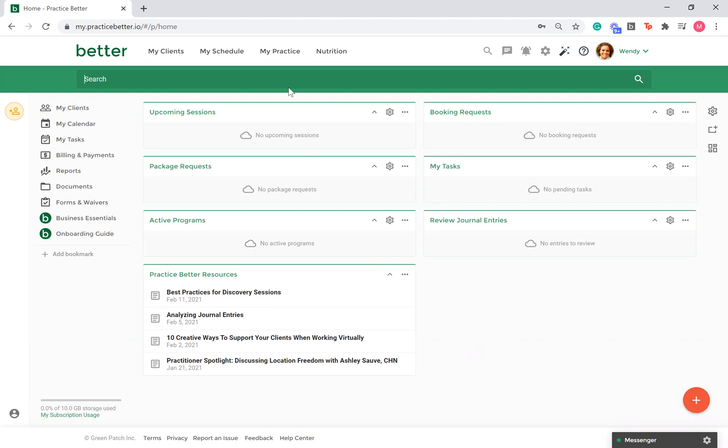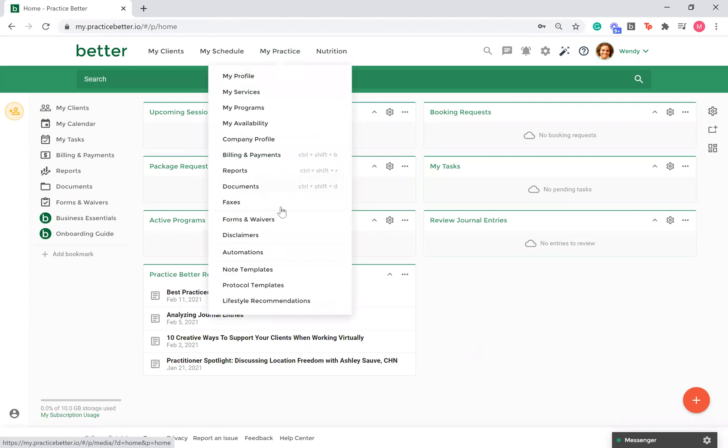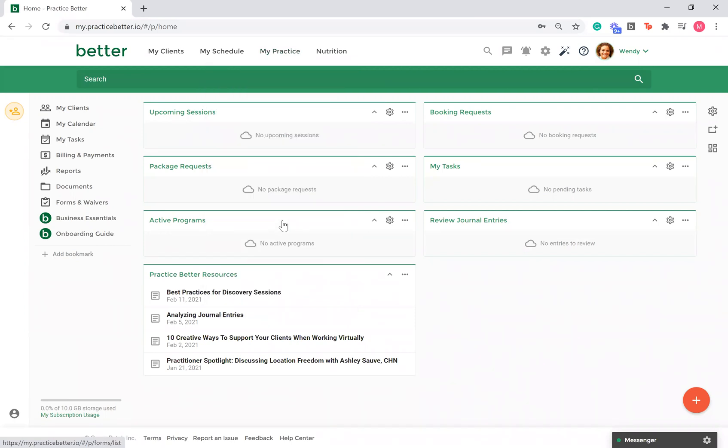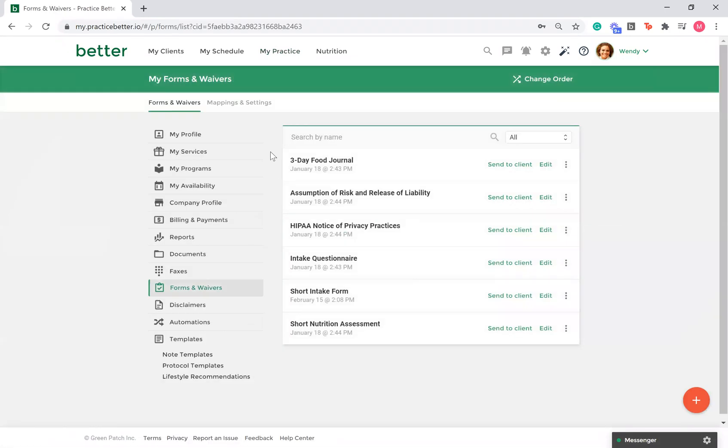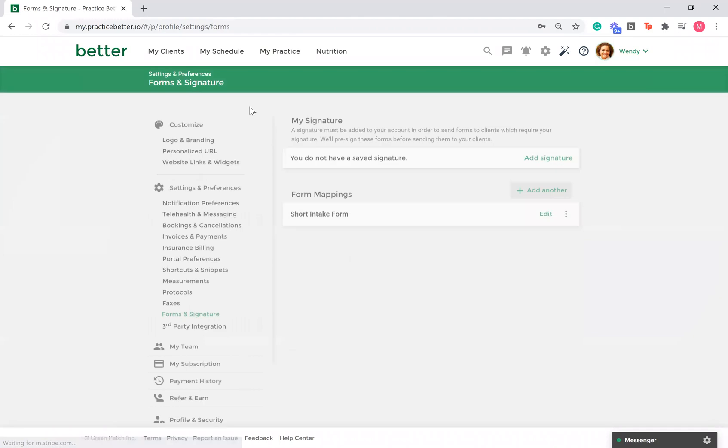To create mappings, go to My Practice, Forms and Waivers. Click on the Mappings and Settings tab.